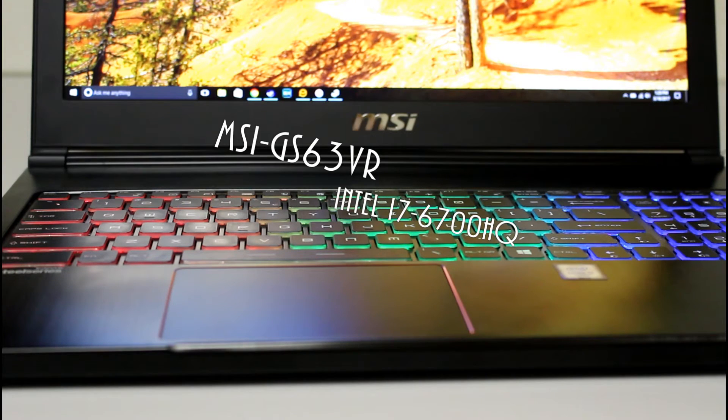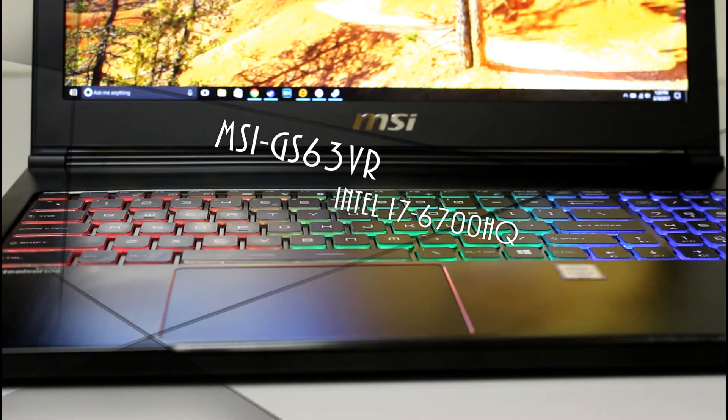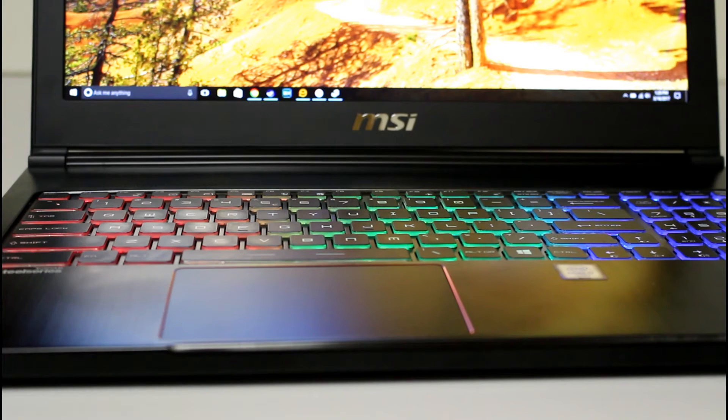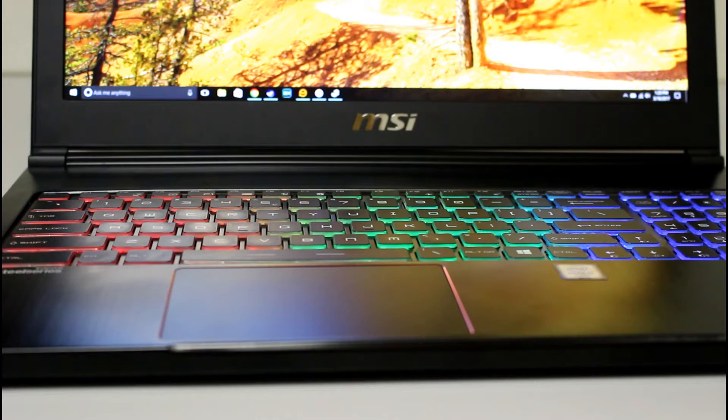This has the Intel i7-6700 CPU. Like I said, it's Skylake.